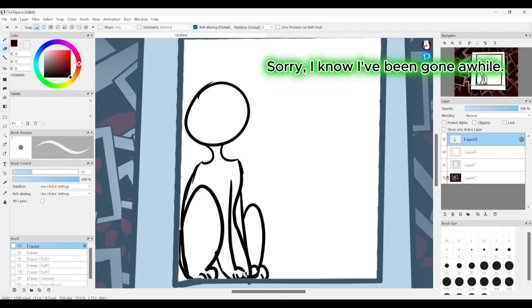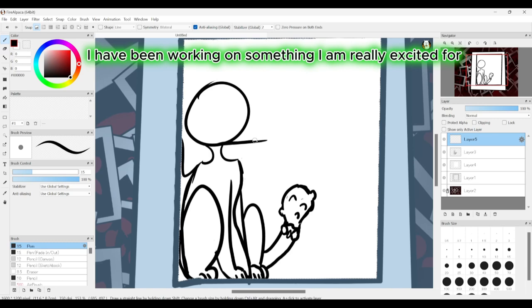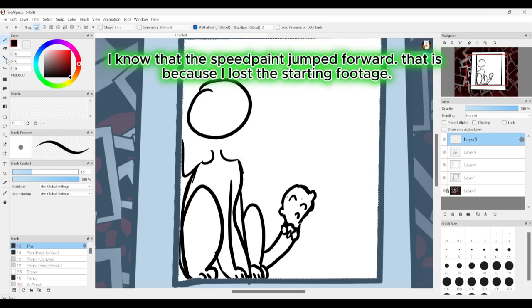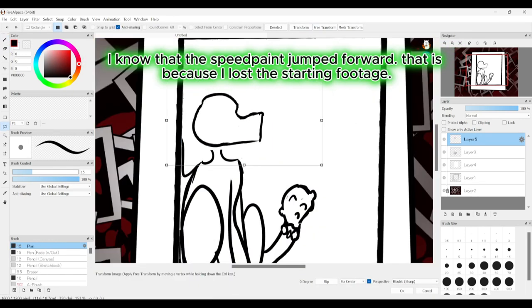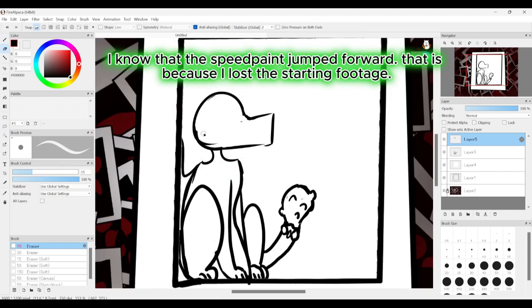Sorry, I know I've been gone a while. I have been working on something I am really excited for. I know that the speed paint jumped forward. That is because I lost the starting footage.